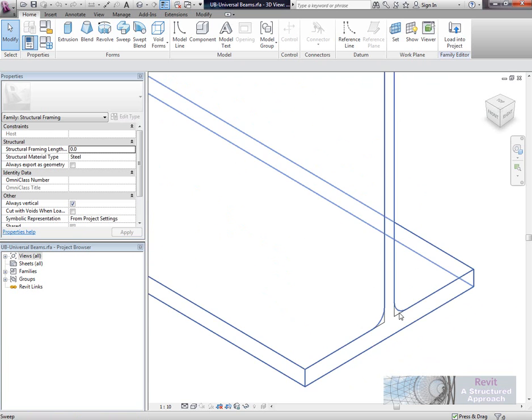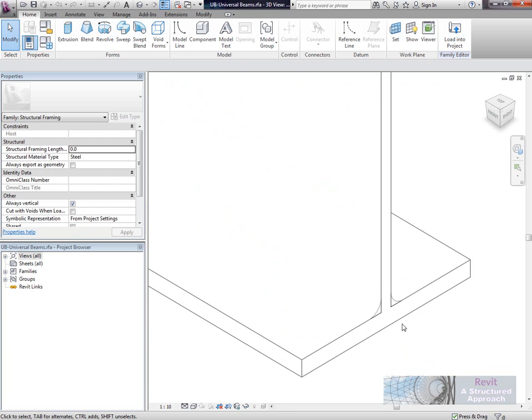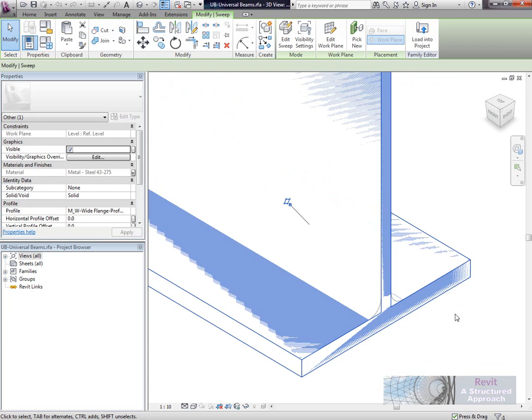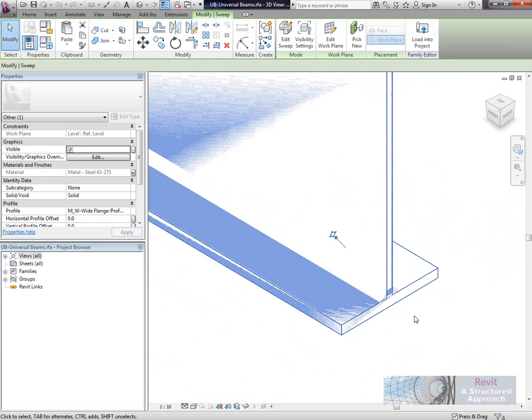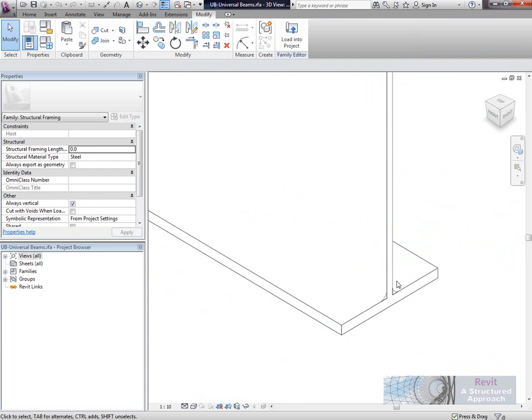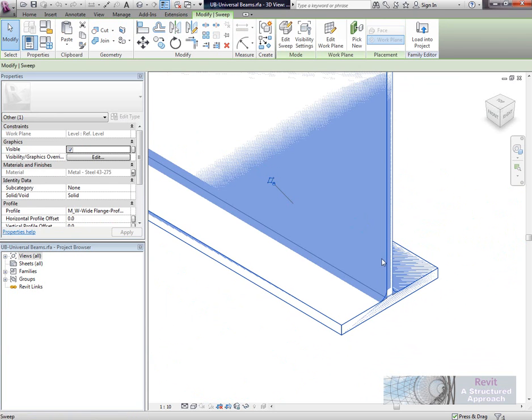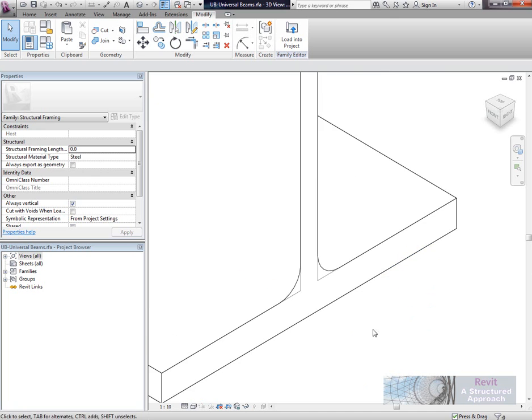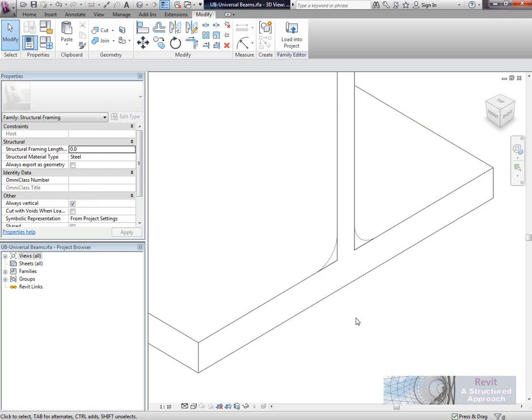We're seeing the 3D model at the moment. You'll see there are two models: the medium level of detail model without the root radius for the fillet, and the fine level of detail. That will control what you see in the project. You can see the fine level of detail here, and now the medium level of detail.